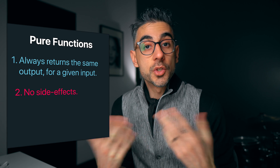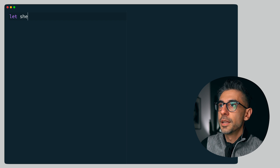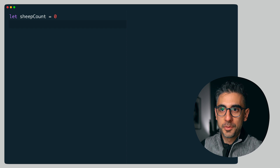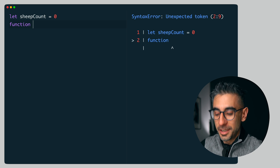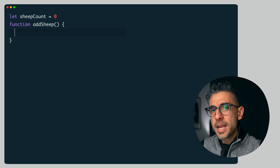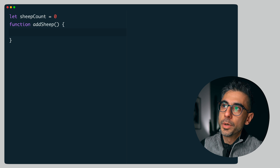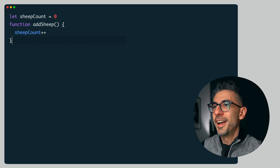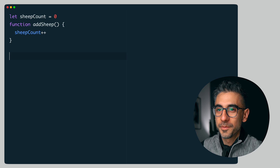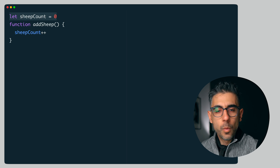All right, let's move on to rule number two: the function produces no side effects. What does this one mean? This means the function doesn't change any variable, state, or value that is outside of itself. For example, let sheep count equal zero. I have a function called add sheep and a sheep count variable. Sheep count plus plus. So why is this bad? What if add sheep changes sheep count that's outside of it? Why is it such a big deal? Let's see what happens when we call it three times.